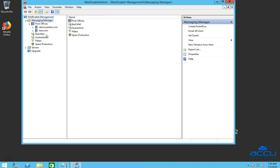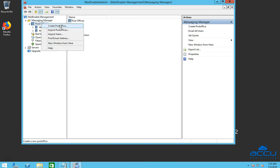To add a new mail domain in your MailEnable, first, you will have to add a new post office. To add a new post office, right click on the post office option and click on the create post office option.